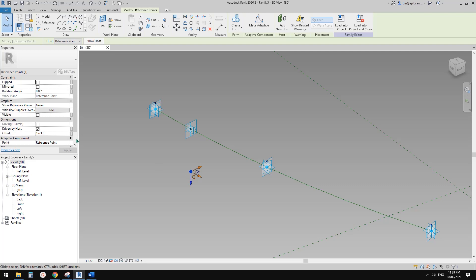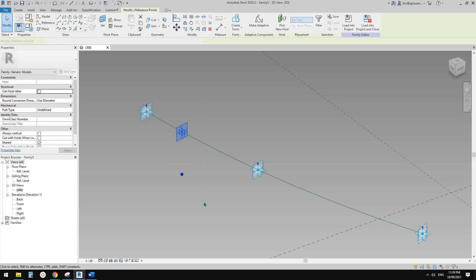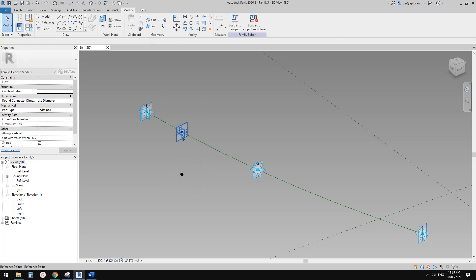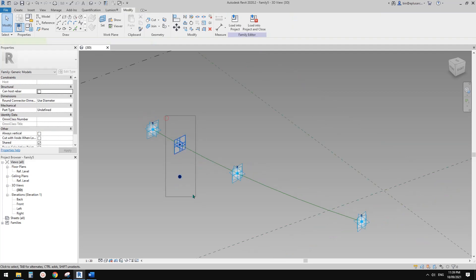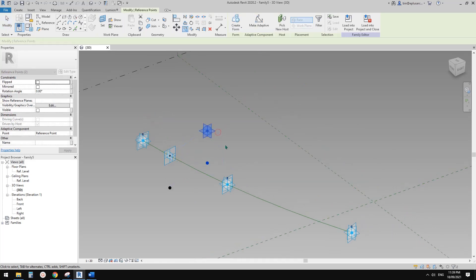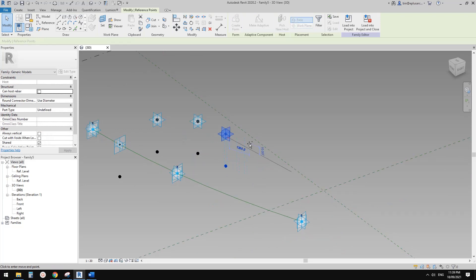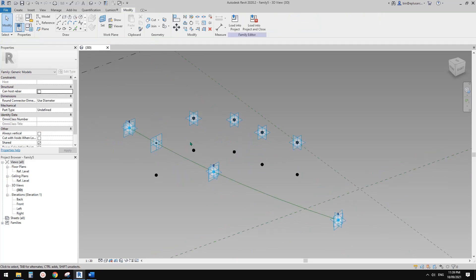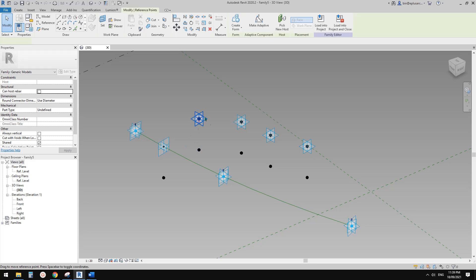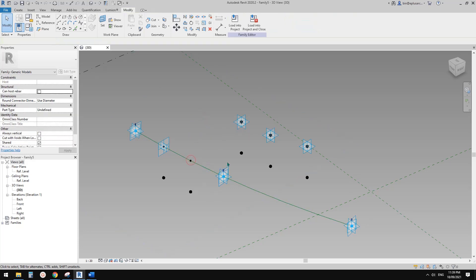Now we can create a parameter for this, but before that I want to select both this point and this point and copy. I'm going to copy a few of them — maybe five.